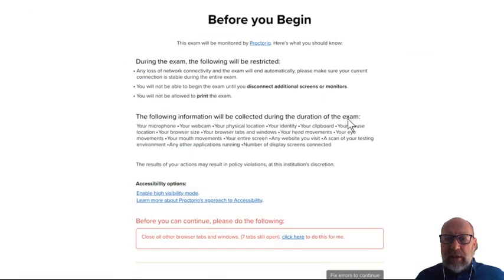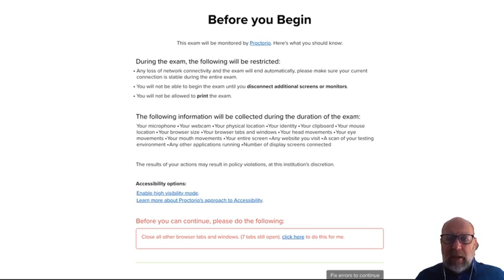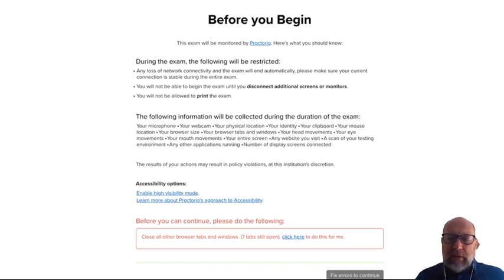Click on extension. Then Proctorio Chrome says some messages to you about what it will do during your exam. Depending on the exam, some options are not possible to do like clicking or pasting or whatever, or they may be available depending on the exam and the settings of the teacher.